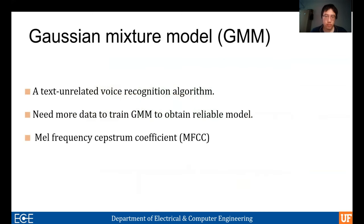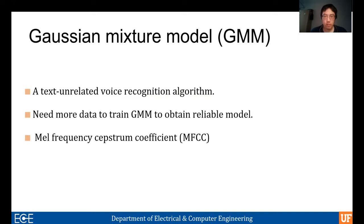GMM is used as a text-independent voice recognition algorithm. It doesn't require the recognizer to deliberately say specified utterances. GMM uses normal distribution curves to do accurate quantification, dividing the object to be processed into mixture models based on Gaussian probability distribution. From the perspective of pattern recognition, GMM as a parametric model has very strong characterization power on actual data. However, the larger the scale of GMM, the stronger its characterization power, but the parameter scale will also show an equal proportional expansion. Therefore, in practical application, we need large amounts of data to train GMM in order to obtain a more reliable model.